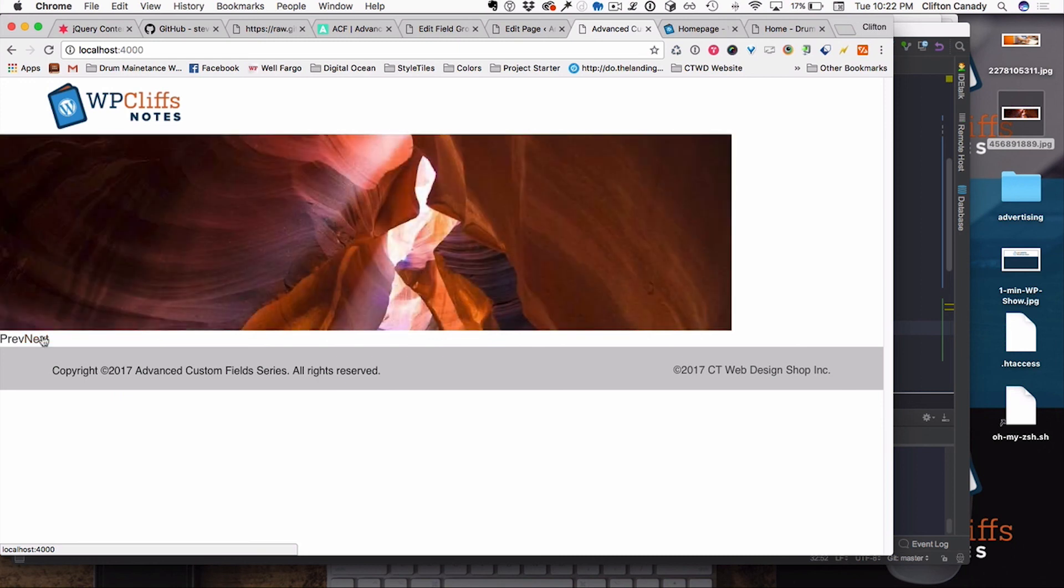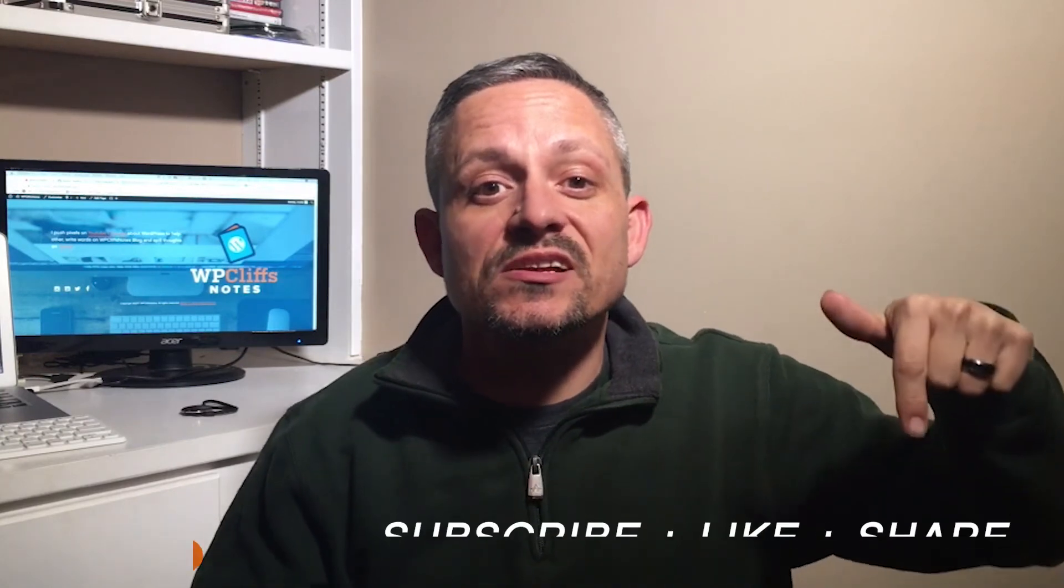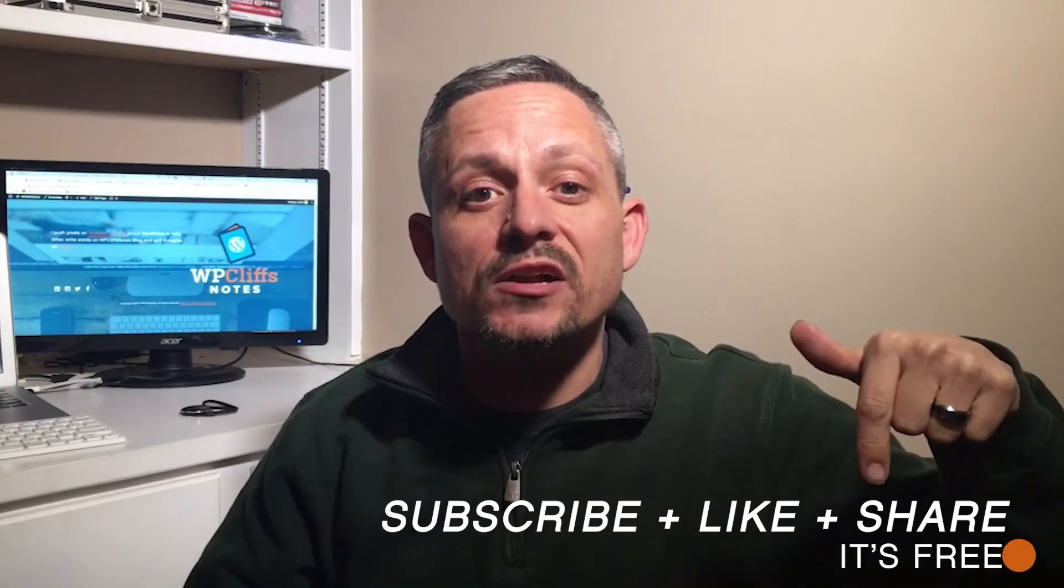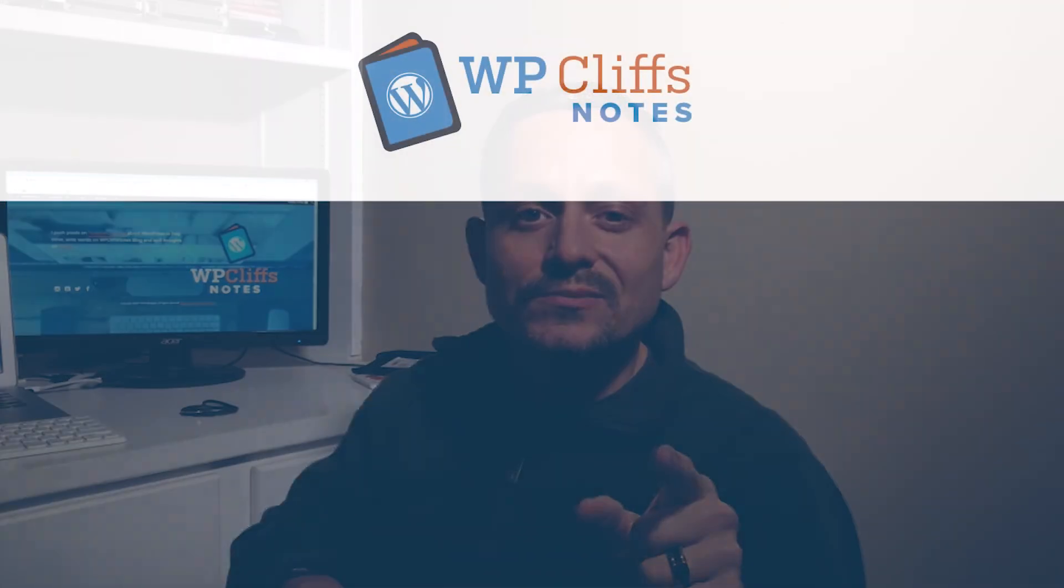Your slider is done. I hope this tutorial has made web development and WordPress development simple, fun, and easy for you. If you like this video, you can subscribe in the link below. And please share this video to let others know how easy it is to create a slider. Until next time, this is Cliff Kennedy signing off. Talk to you later.